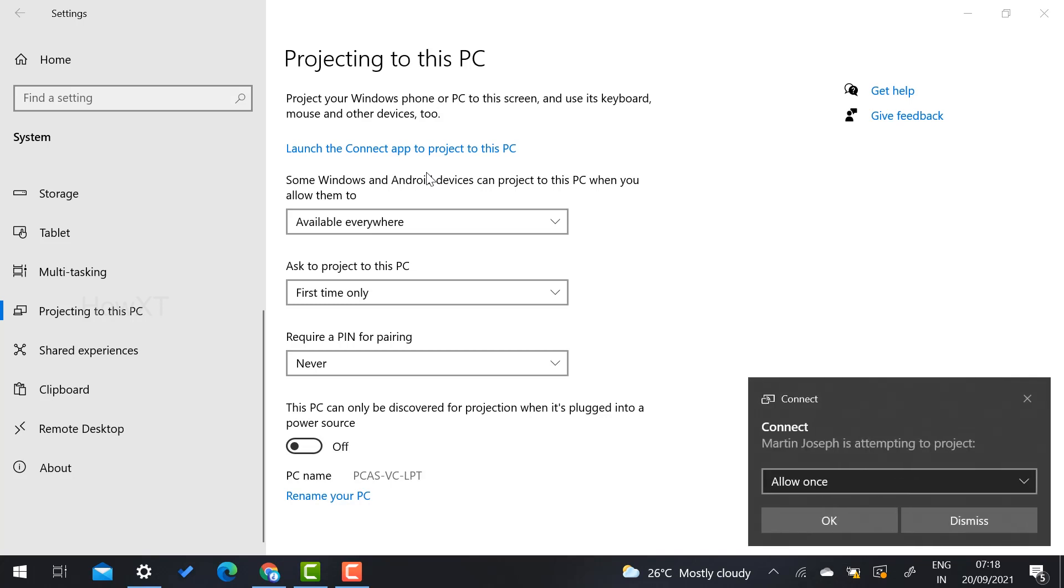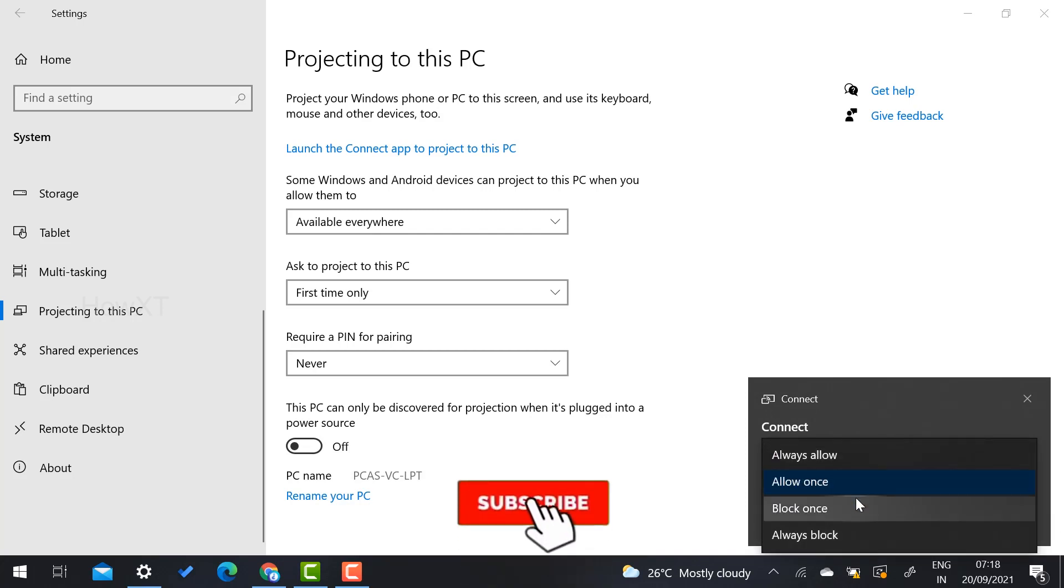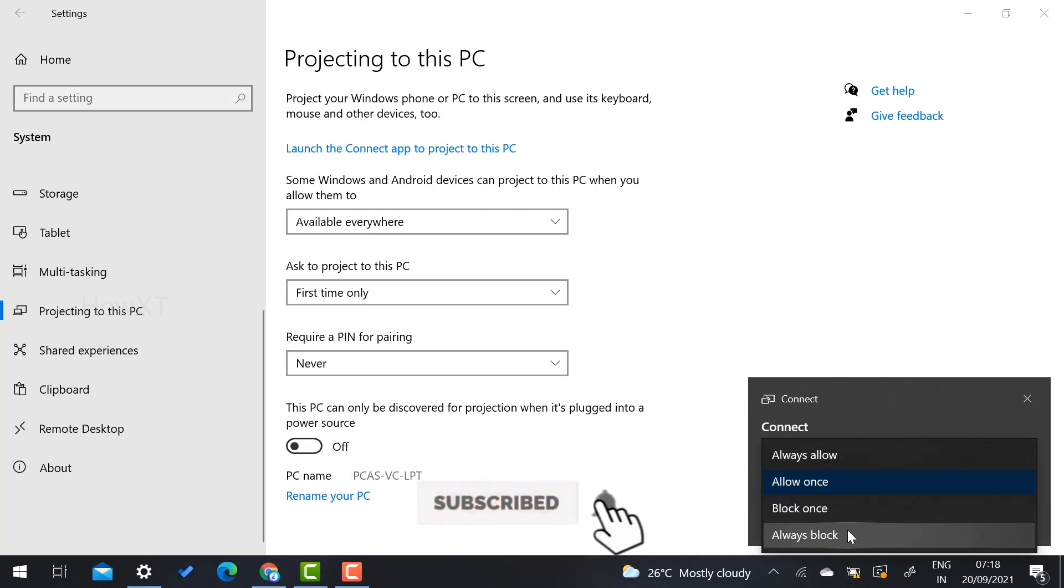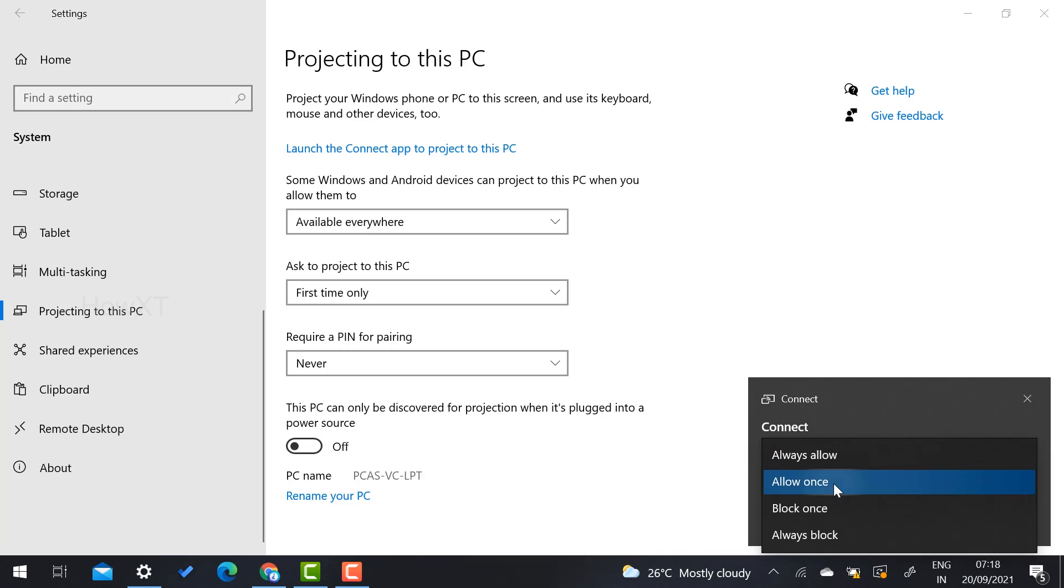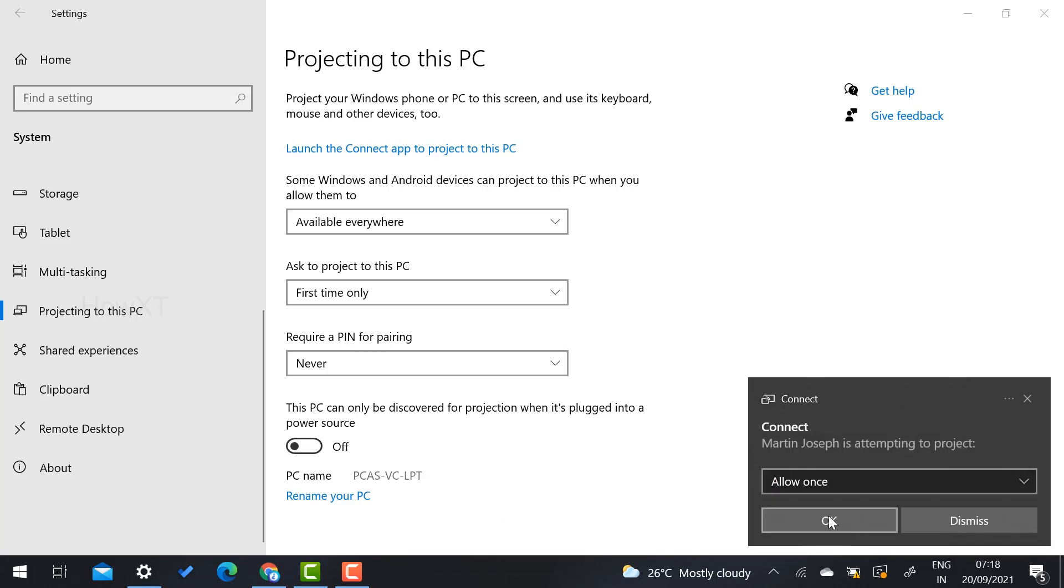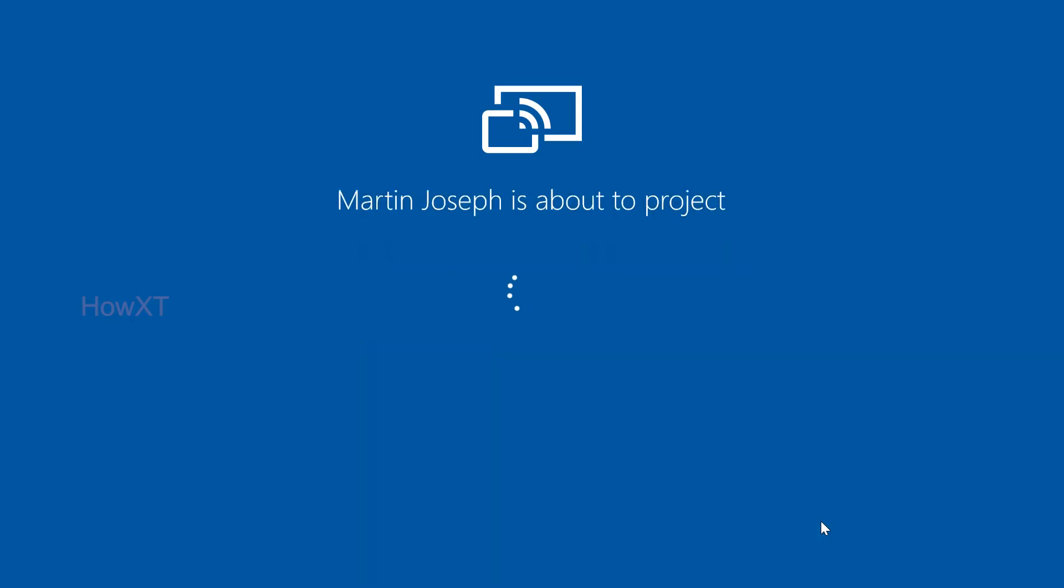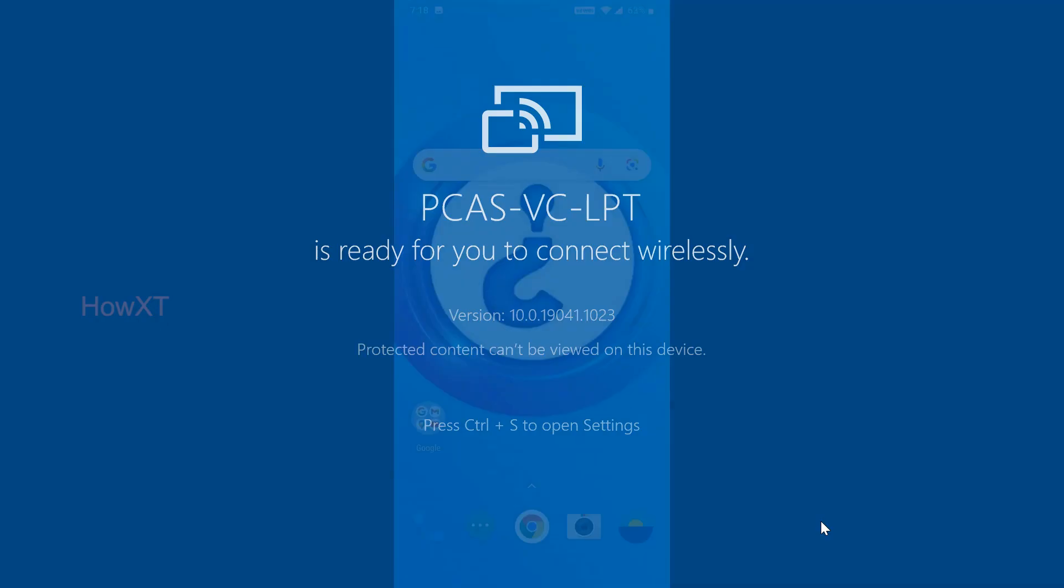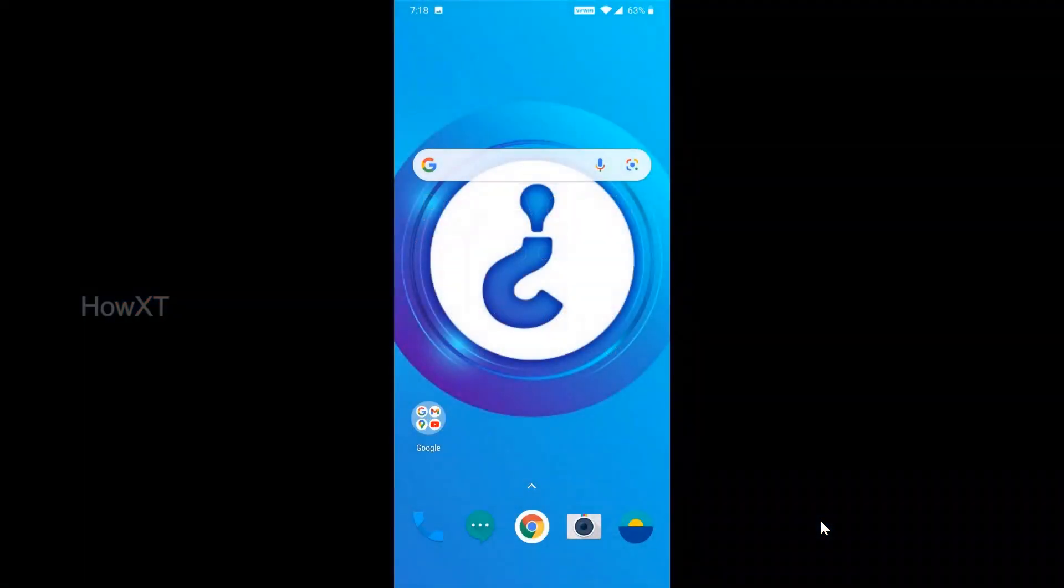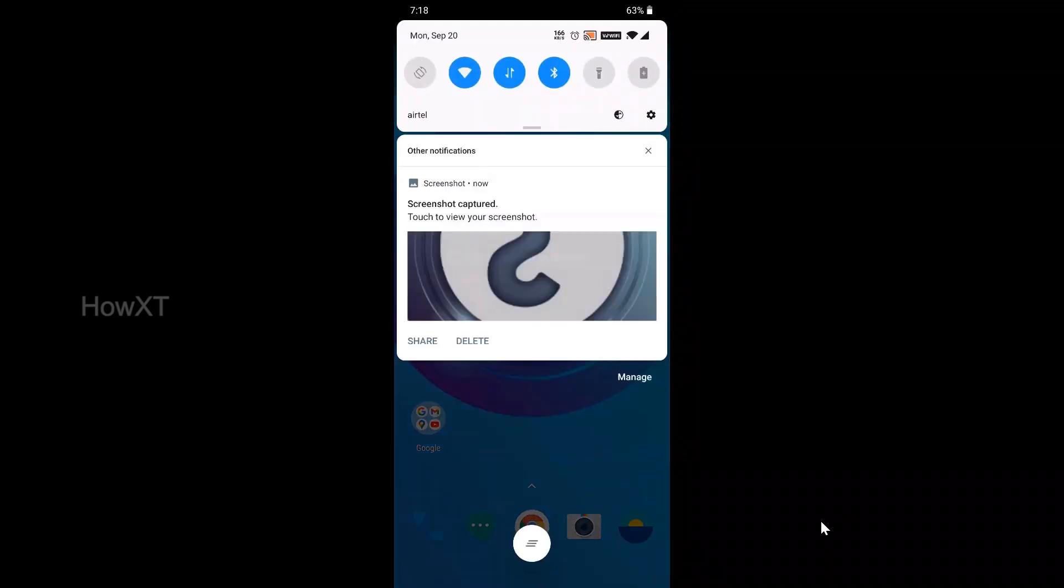Once you select this option, it will ask you to connect. Allow once, allow always, or block. Just click Allow once. Once you select Allow once, click OK. Automatically your mobile will be coming to your PC. So within a few seconds your mobile is connected with your PC.